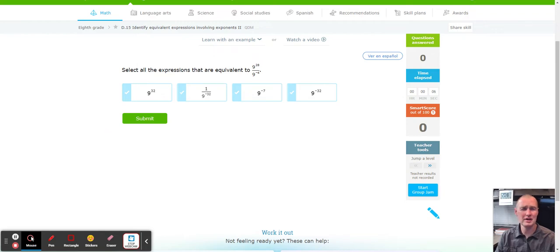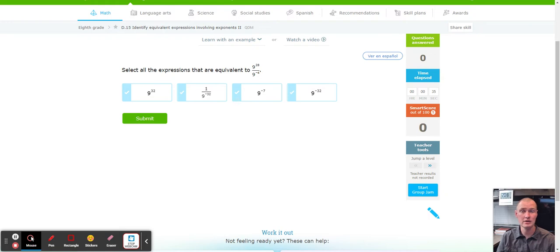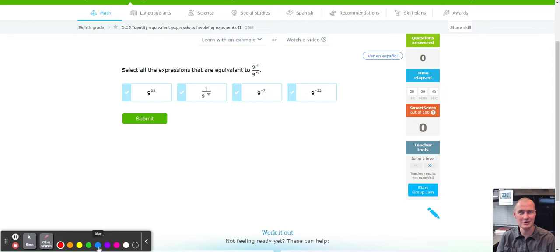Hello, this is Mr. Painter with another fabulous IXL tutorial. Today we're working on IXL D15, identify equivalent expressions involving exponents, section number two. Just a fair warning: if you did not do IXL D14, identifying equivalent exponents section one, I would recommend you do that first before doing this one. The difference between D14 and D15 is that in this module, you'll be selecting all that apply. I recommend doing D14 before trying this one. But if you got D14 and you're ready to go, let's go ahead and do it.